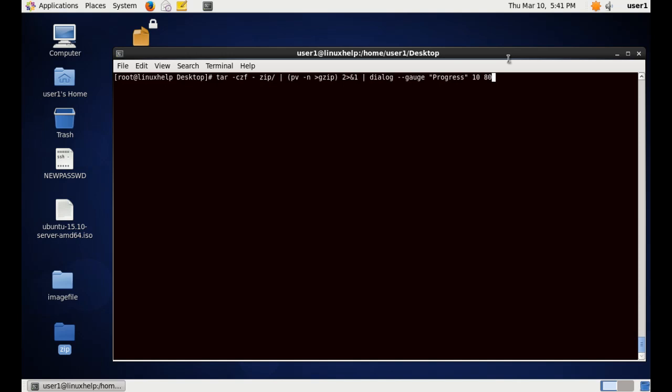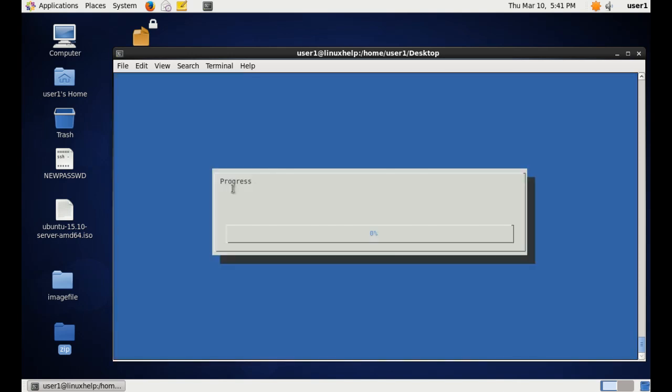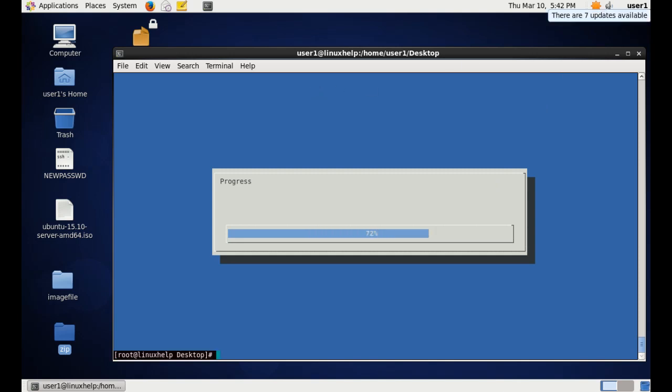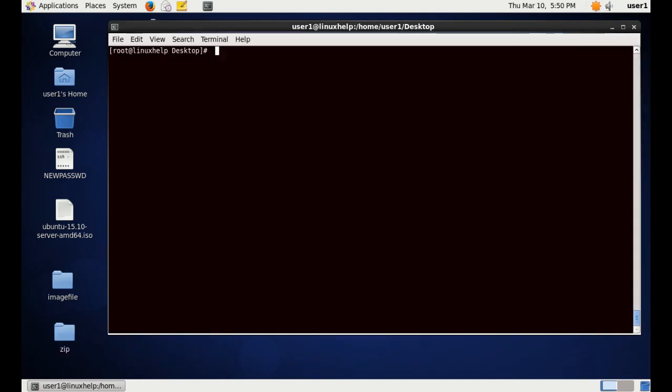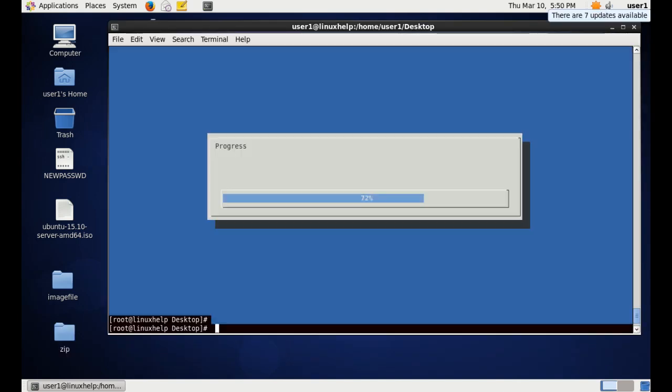So when we execute this command, you can see the progress as we mentioned, and the gauge shows the graphical representation of the process running. And after the completion it automatically exits. Now the process completed. You can check here, you can list the created files.